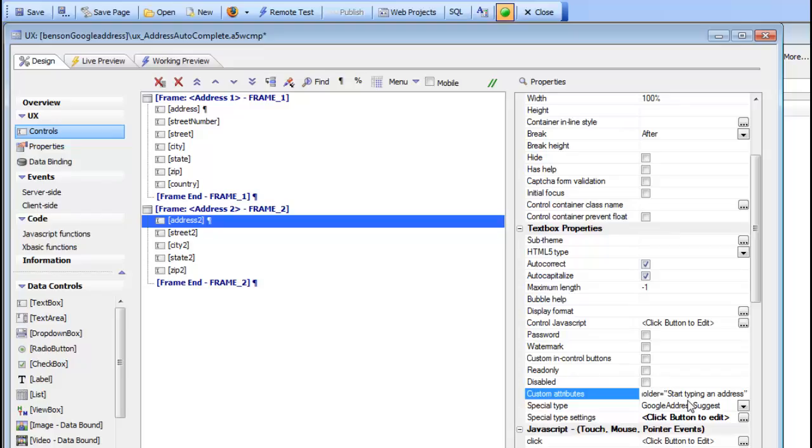The ability to easily turn on address autosuggest in a UX component can really make data entry of address fields very convenient for your users. Thanks very much for watching.